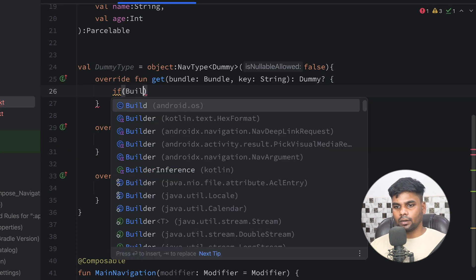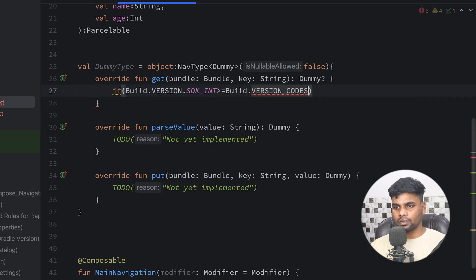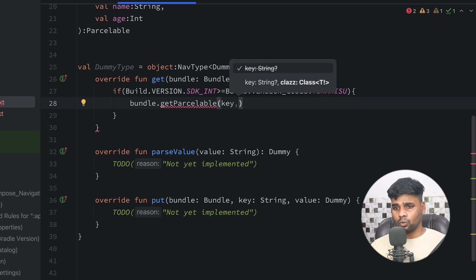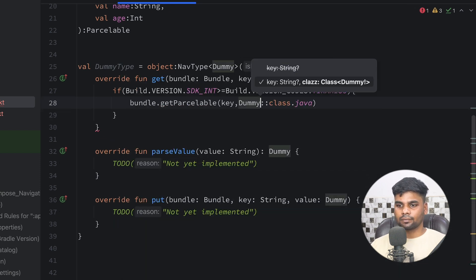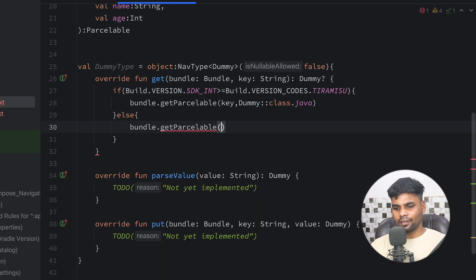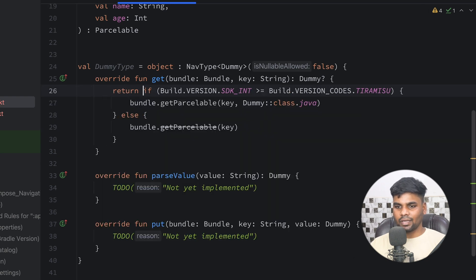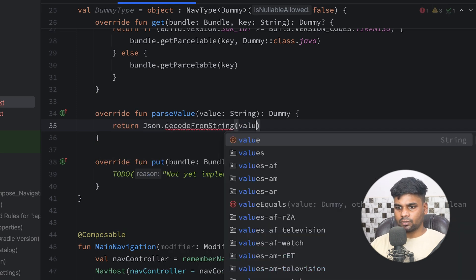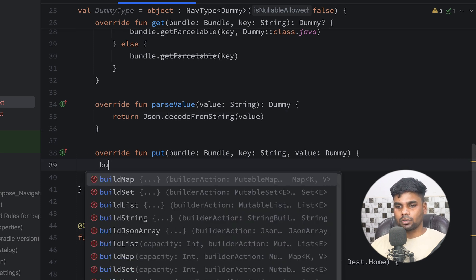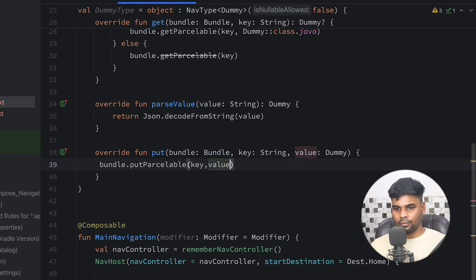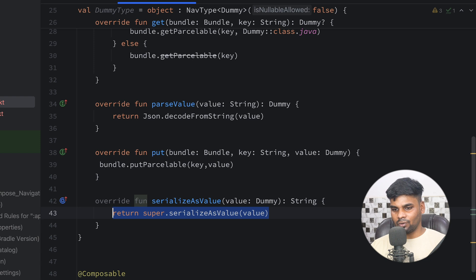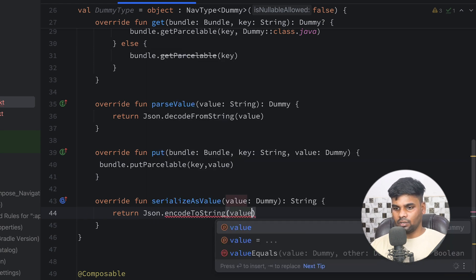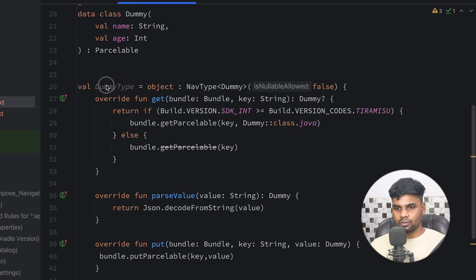In the get function: if Build.VERSION.SDK_INT >= Build.VERSION_CODES.TIRAMISU, use bundle.getParcelable passing the key and Dummy::class.java; else use bundle.getParcelable with just the key, prefixed with a return keyword. For parseValue, return Json.decodeFromString passing the value. In put, use bundle.putParcelable with key and value. Finally, serializeAsValue returns Json.encodeToString passing the value.